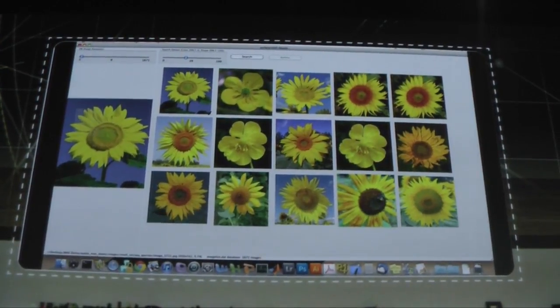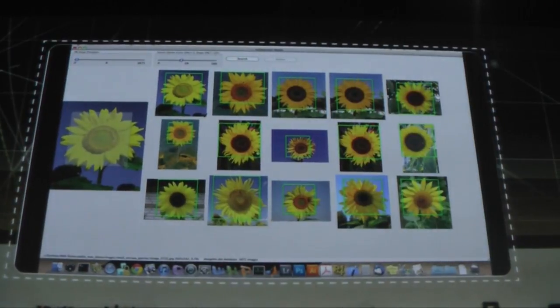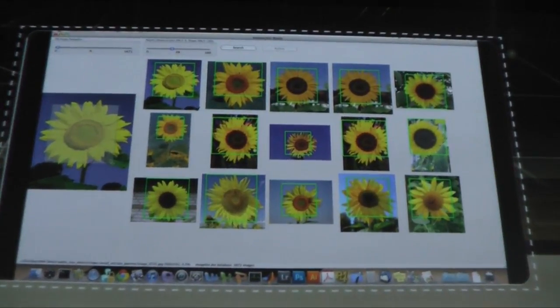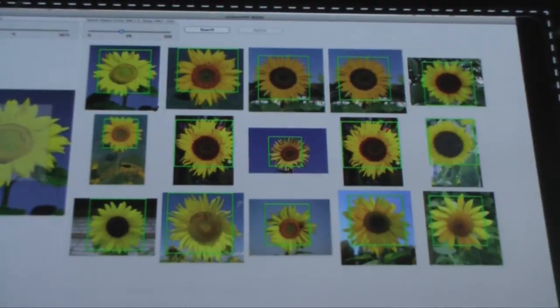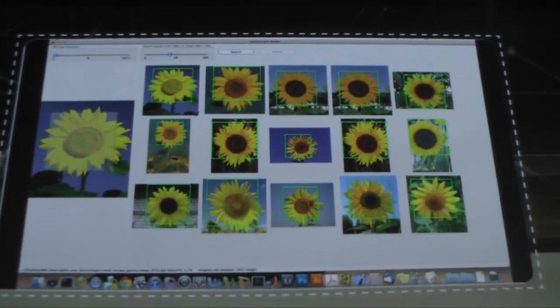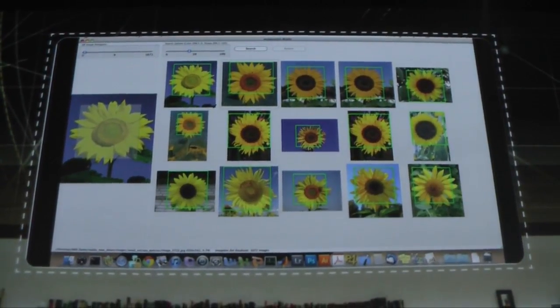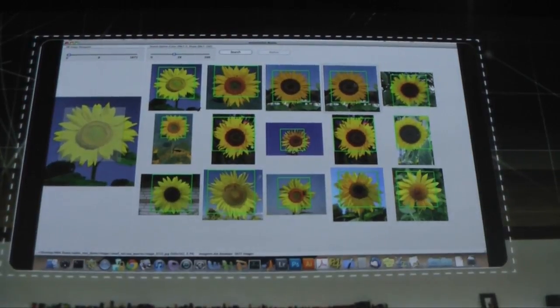By drawing a rectangle around the sunflower, it'll go off and do a localized object search instead. Now what we have is all sunflowers, and you'll notice, if you look carefully, you'll see that the sunflowers are appearing in different contexts — the light is different, the color is different — and also these little green boxes around the found objects, indicated by the mouse.